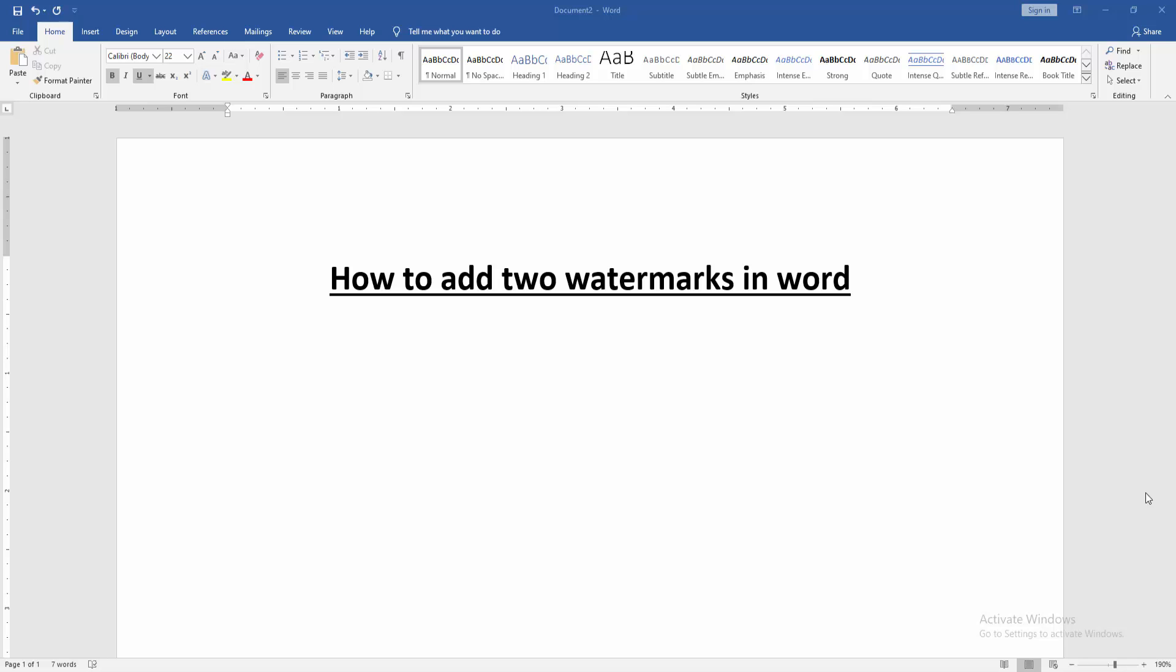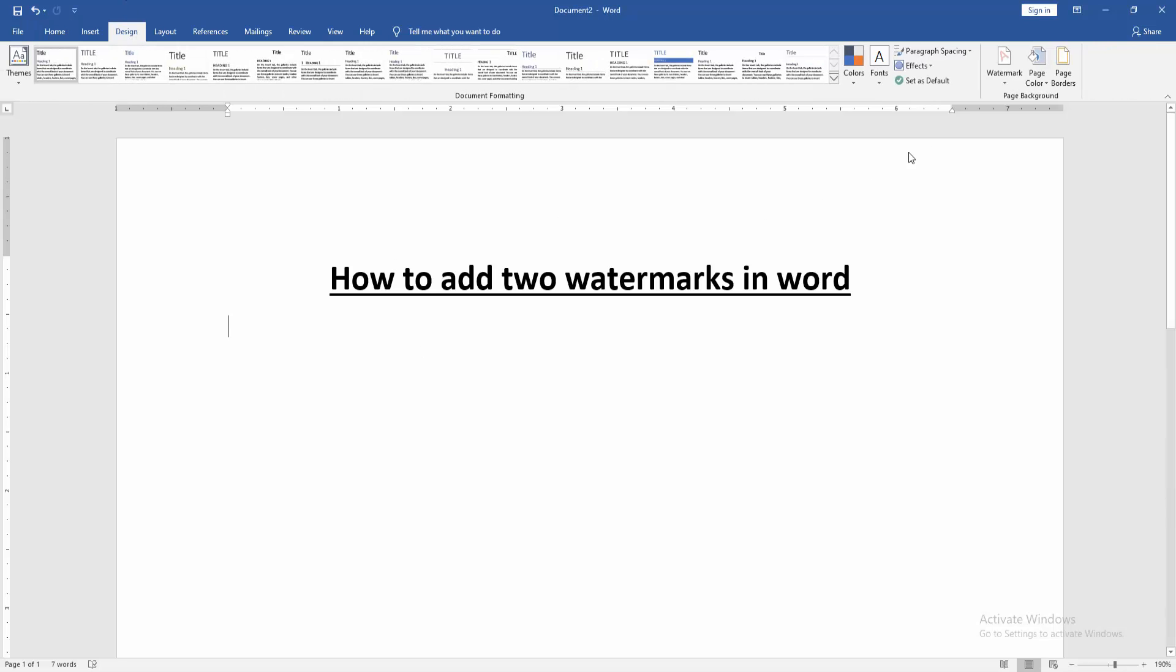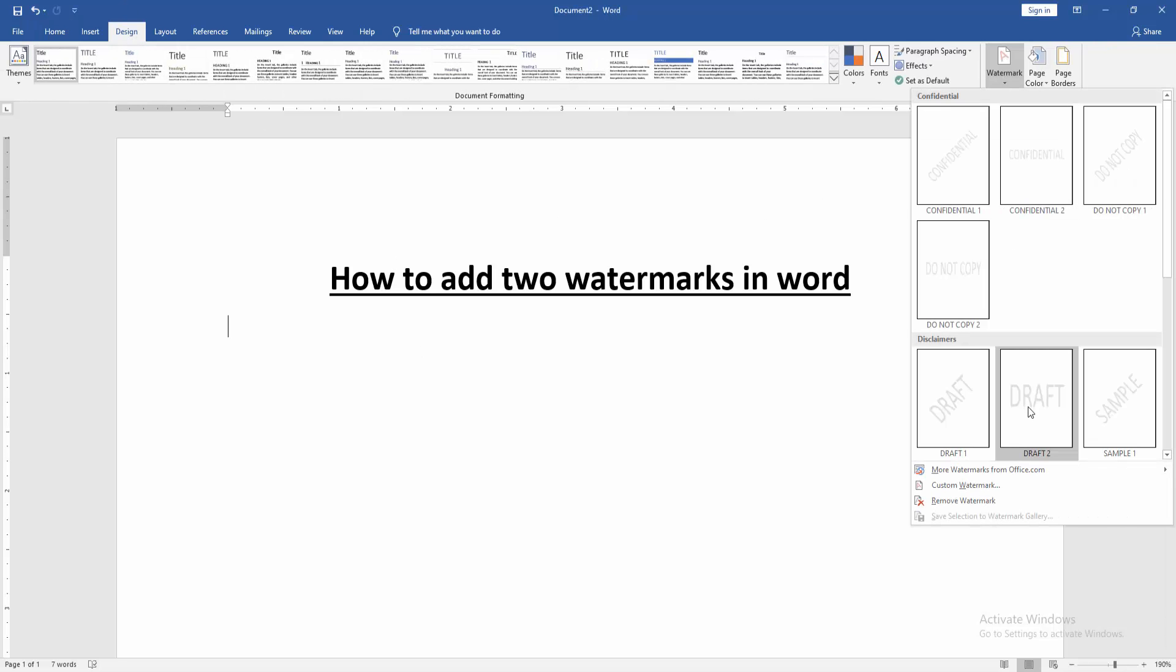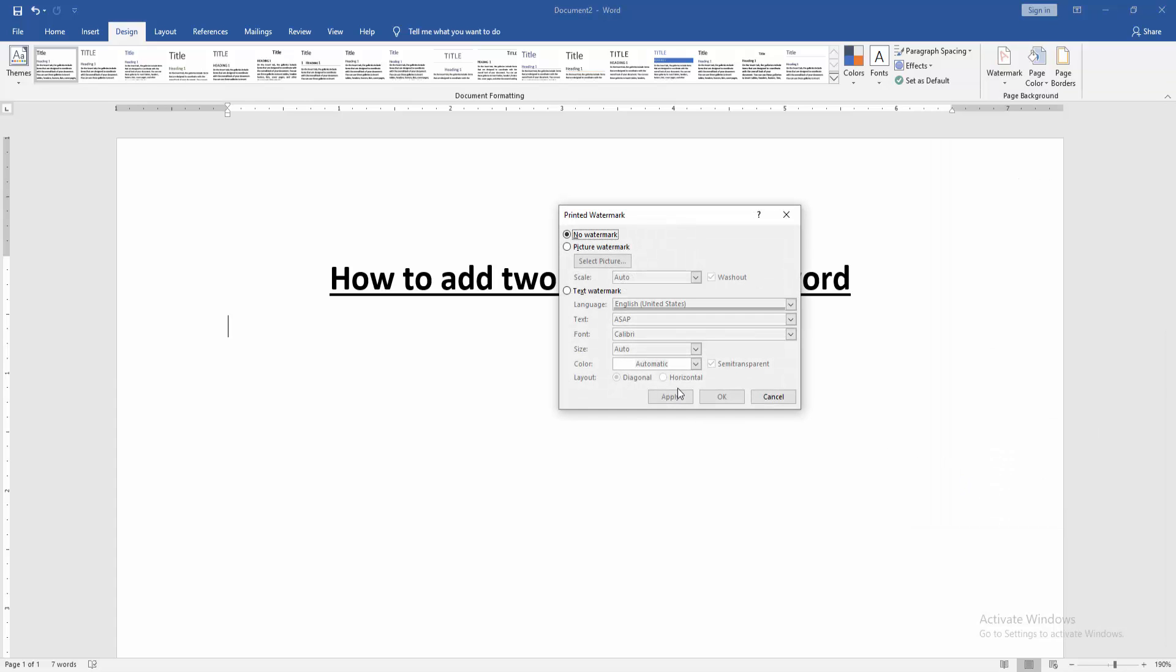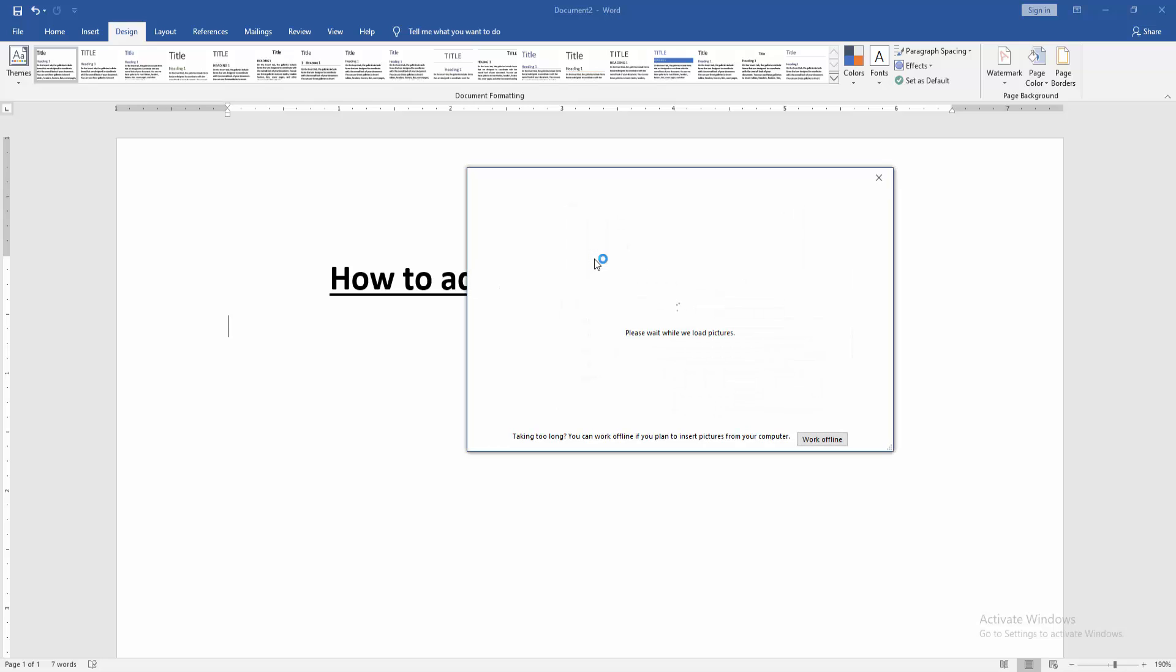Then we want to add two watermarks in this document. Go to the Design menu, then click Watermark option. Choose Custom Watermark, then click Picture Watermark and choose picture from our file.